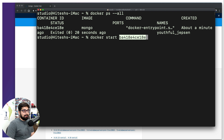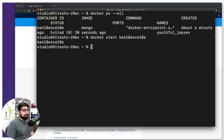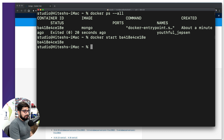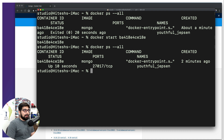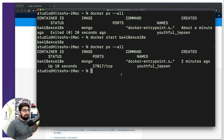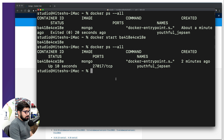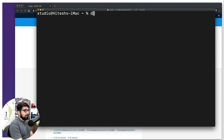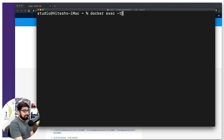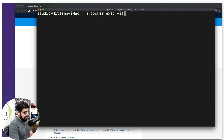After running `docker start` with the ID, it returns the ID confirming it's running. Using `docker ps --all` I can see the container has been up for 10 seconds, created 2 minutes ago — it's running but I still can't interact with it. Now the most important command: `docker exec` with the `-it` flag. This is one of the most interesting flags and you'll see it throughout this entire course.